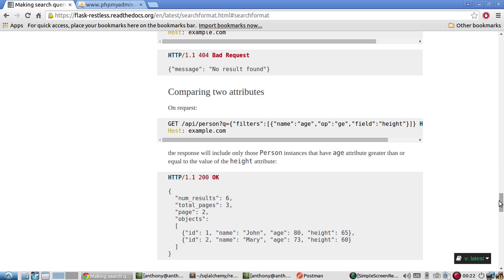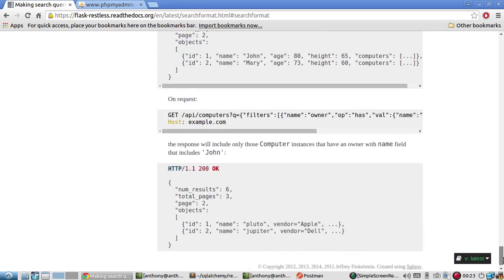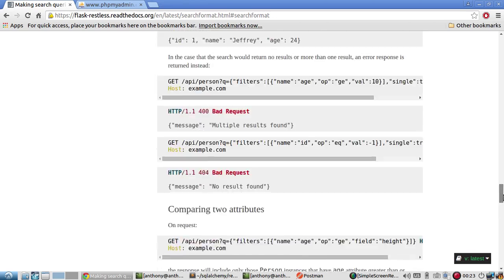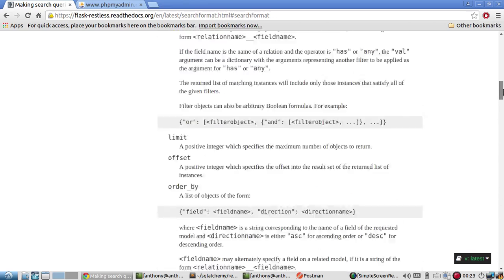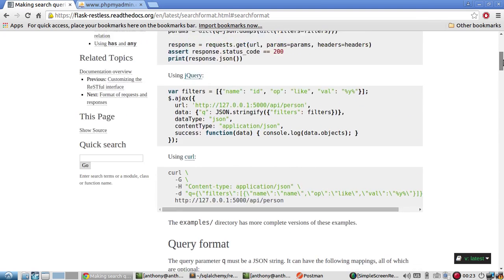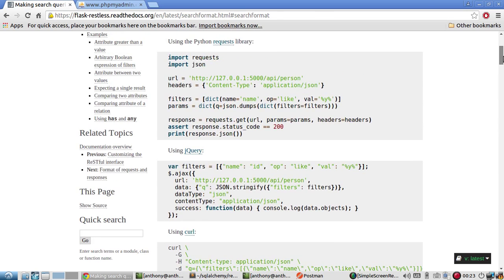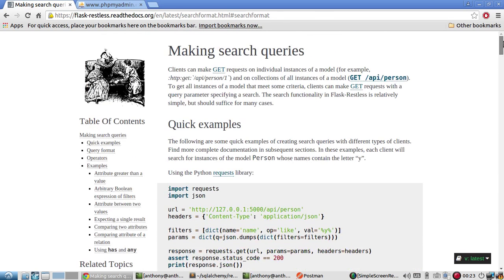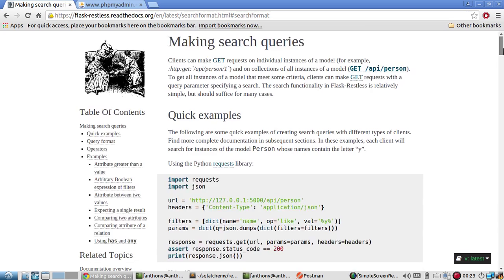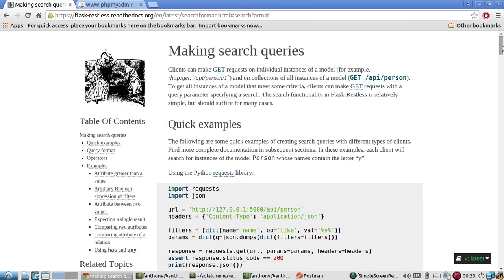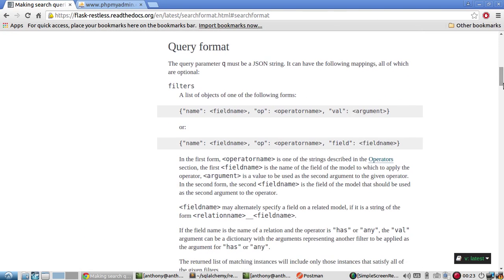Sometimes instead of specifying a value, you specify another column so you can compare two columns. So like in this example, they're comparing the age column with the height column. And then you can say is the age greater than or equal to the height. But I believe these documents are very straightforward and very easy to understand. So I only want to show you examples to introduce you to searching in flask restless. So I'll link to these documents in the description below. If you have any questions about this video, just let me know. So thanks for watching this video and I'll talk to you in the next video.